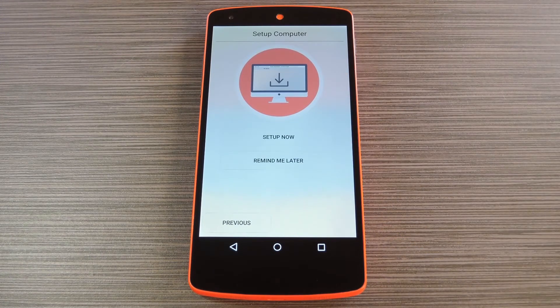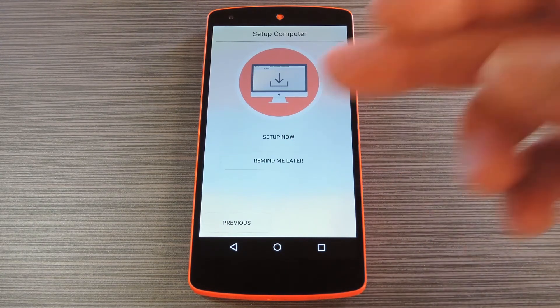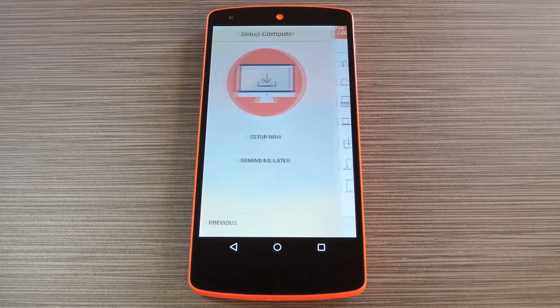From here AirStream will offer to help you set up a local area network connection with your computer, but go ahead and tap 'Remind Me Later' here.